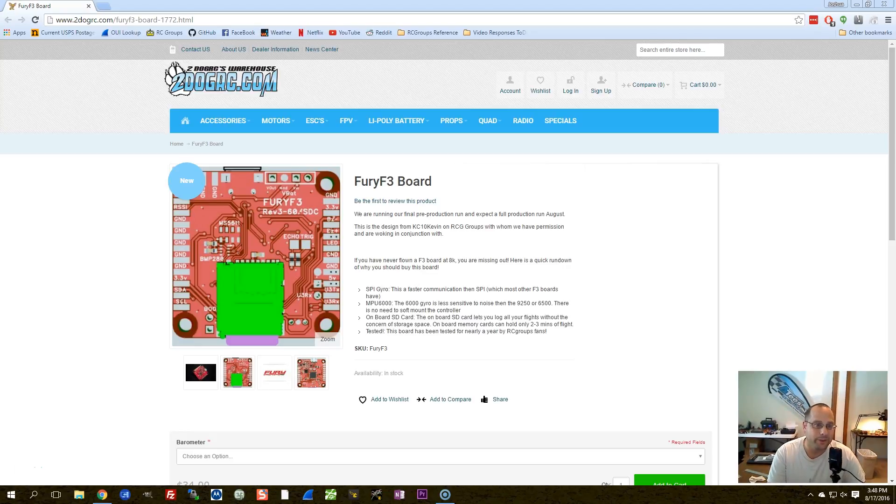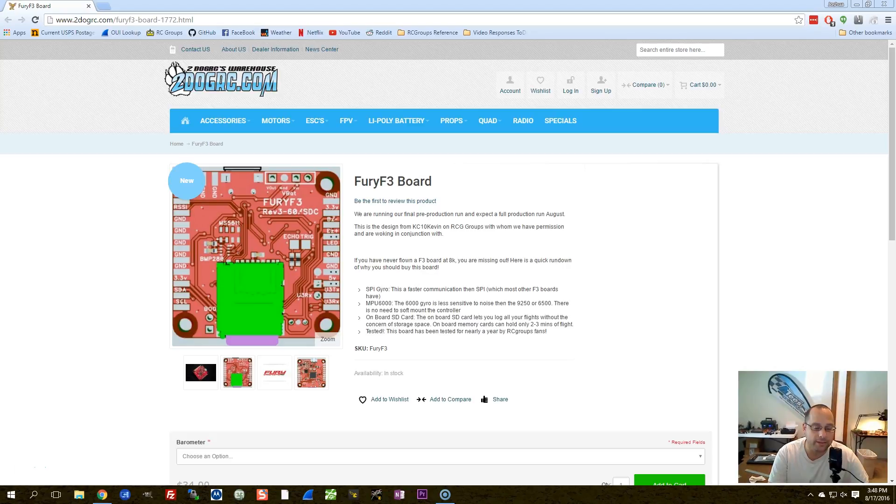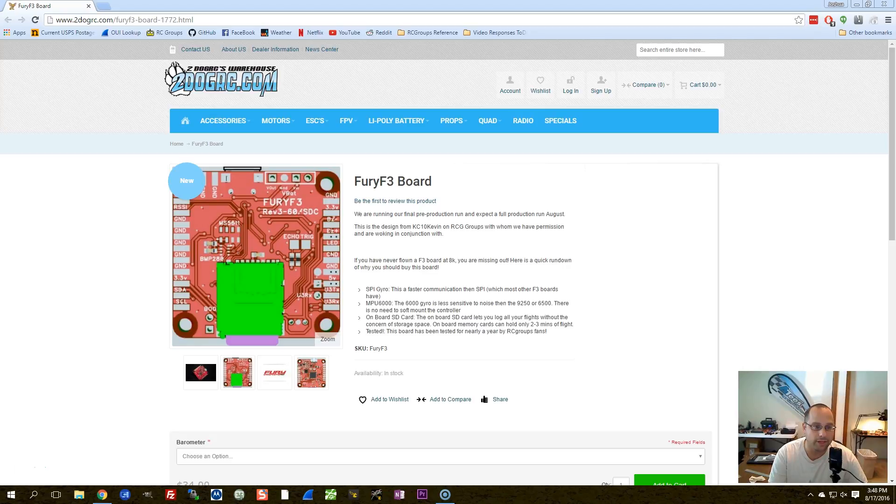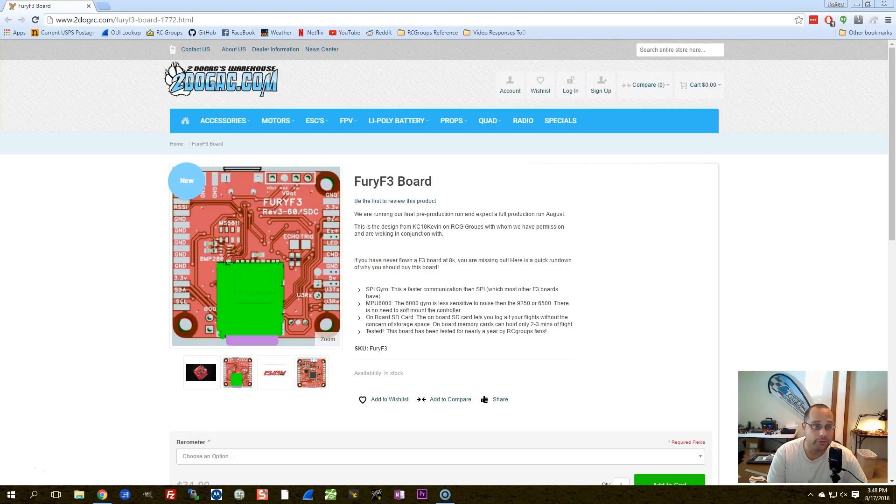This is the Fury F3 flight controller, and you may know it by its other name. Originally, it was the copter control board. It was announced on RC Groups, you could probably call it a hobby project. A guy was literally hand soldering every single one of them. If you asked for one, he would hand solder it and send you one. And now it is a commercial product that you can buy from 2DogRC, the Fury F3.